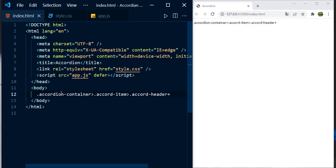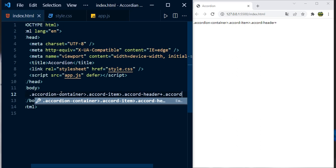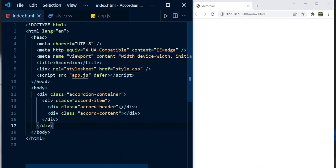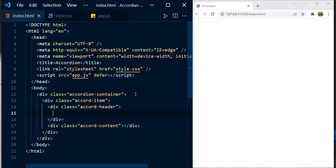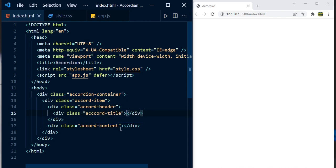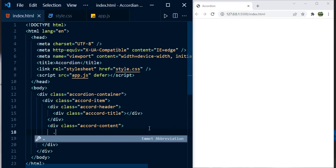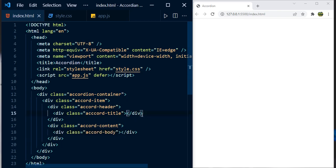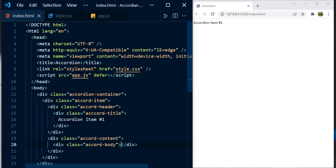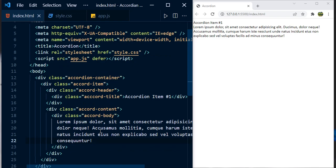Then we'll have the content section: class 'accordion-content'. The header is going to have a title: class 'accordion-title'. The content section will have a content body: class 'accordion-body'. Now let's give some text for the first item — we'll say 'Accordion Item #1', and for the body we'll add some random lorem ipsum text. We've now created the HTML markup for one accordion item.